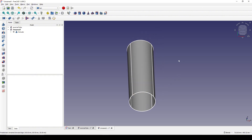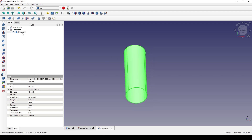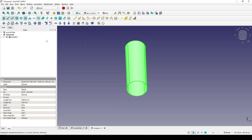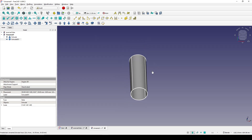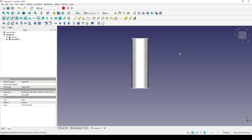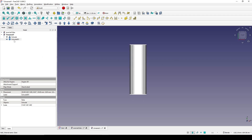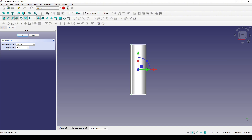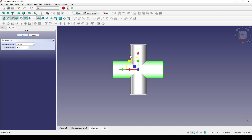I want to create a copy of this extrude, so I select it and go to the Draft workbench and create a clone. I go to the top view, select the clone, go to Transform, type 90 degrees in the rotation increment, grab the blue handle and rotate it like this.